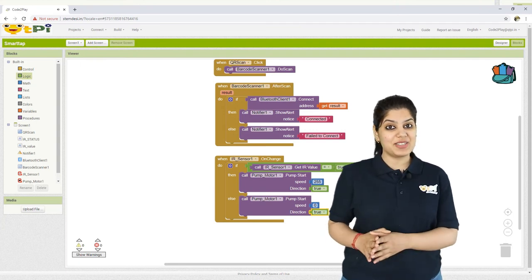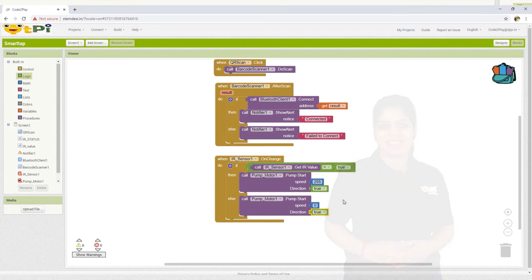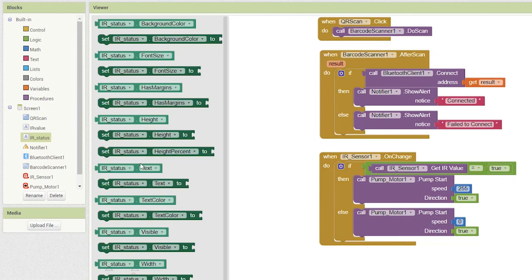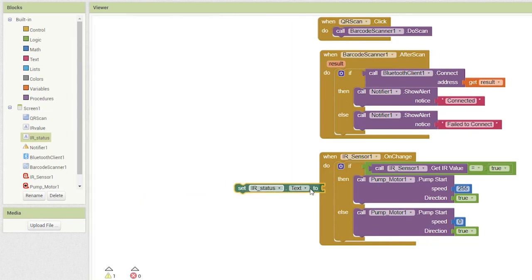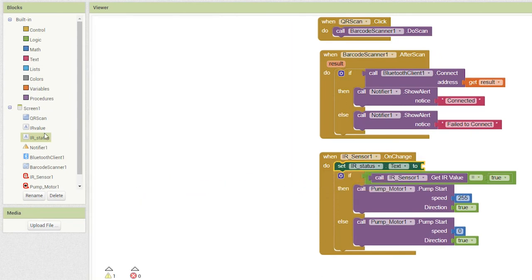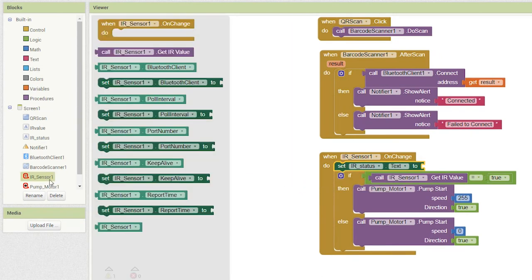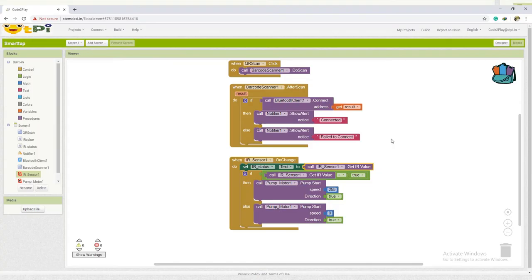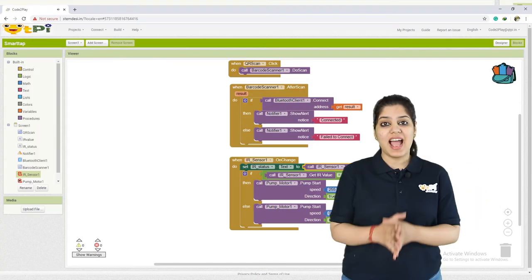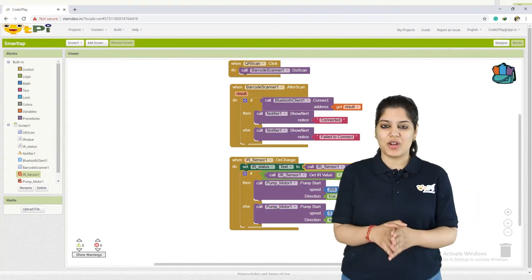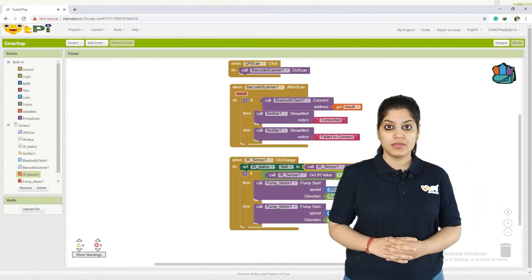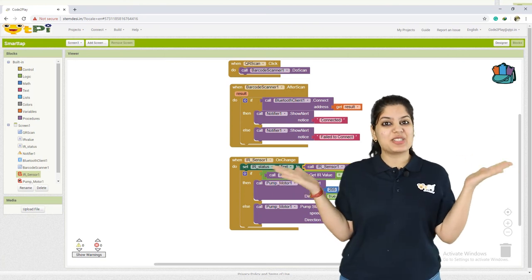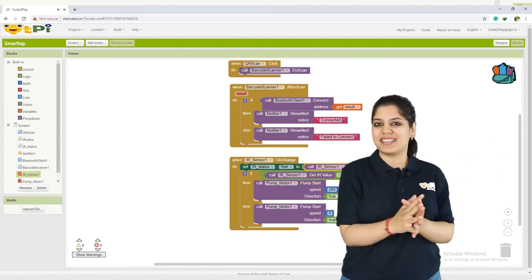before you check the status of the IR sensor, you drag and drop setirstatus.txt to call irsensor1.getirvalue. This will get the value of the IR sensor and will display it on the label. And finally, there is our super duper smart tap.